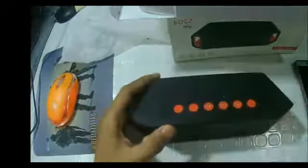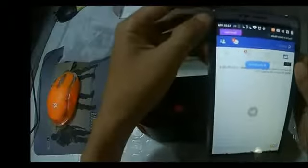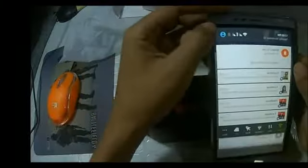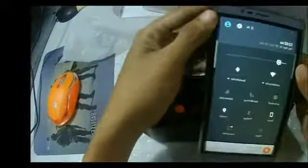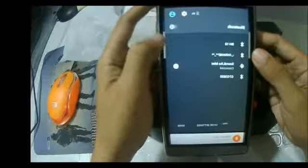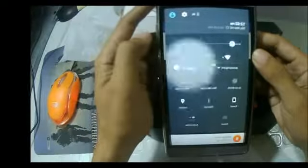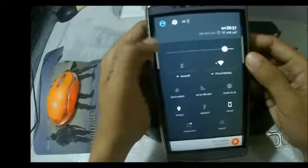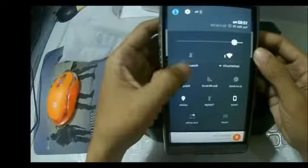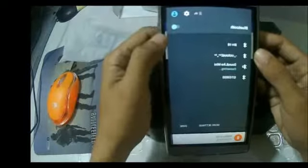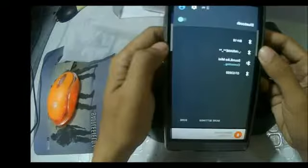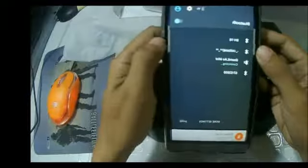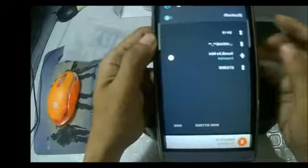I already connected my cell phone, but I'm going to show you how you can connect it. When it's off, you turn it on.